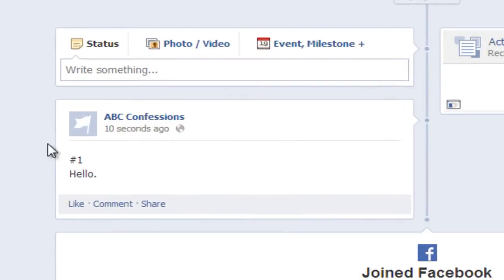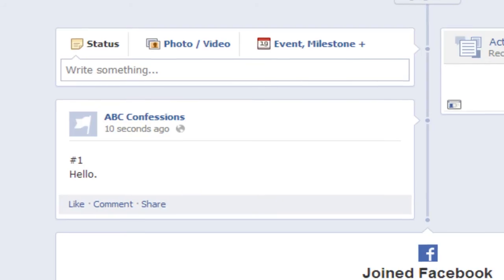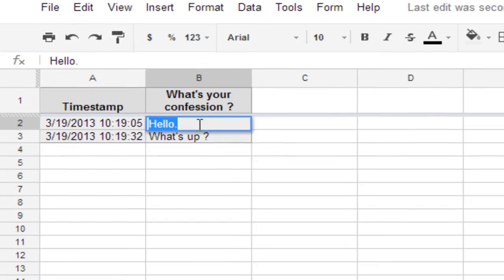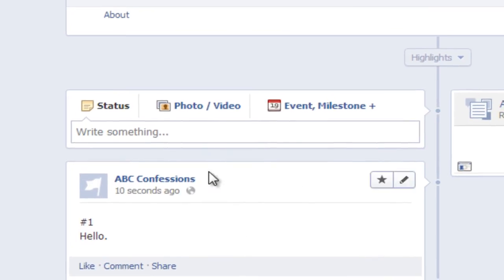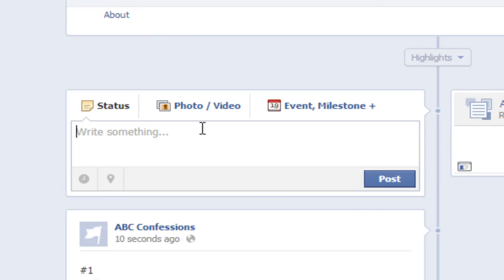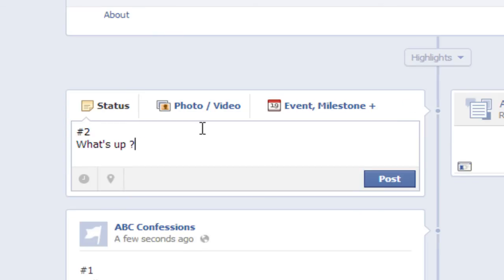Your confession has been posted. Similarly, do this for all confessions. For the second one — 'what is up' — double-click the cell, Ctrl+A, Ctrl+C, go to the page, name it as the second confession, press Enter, Ctrl+V to paste, and post it.